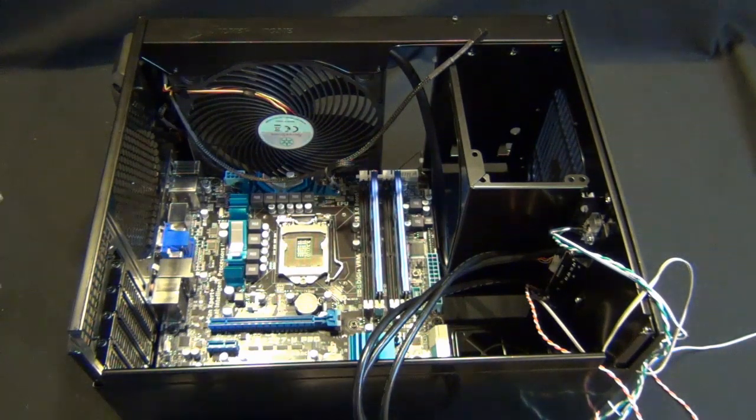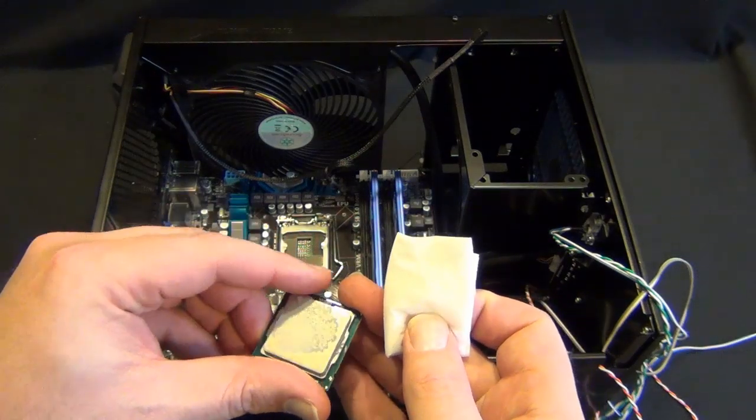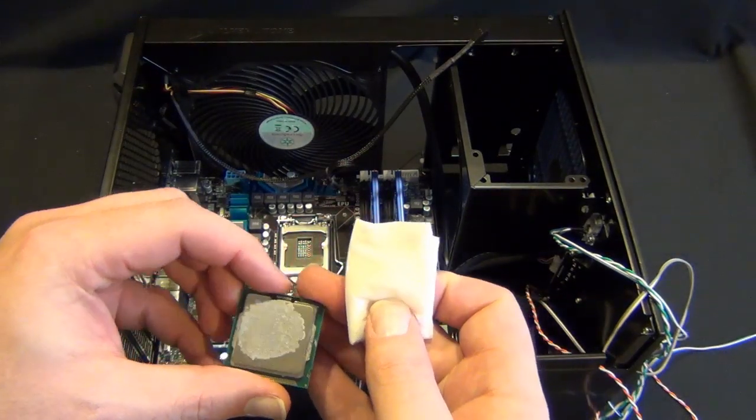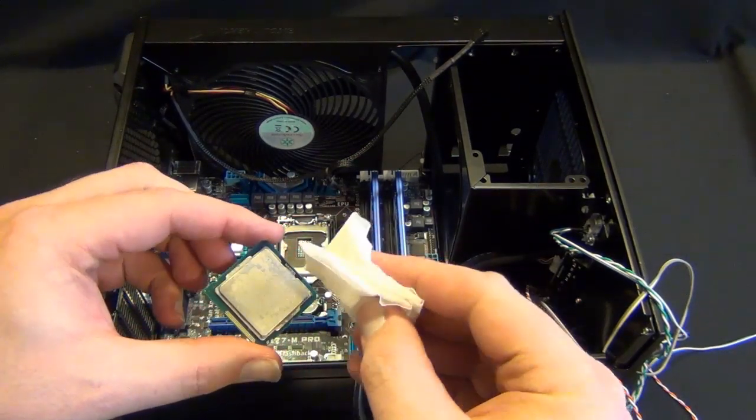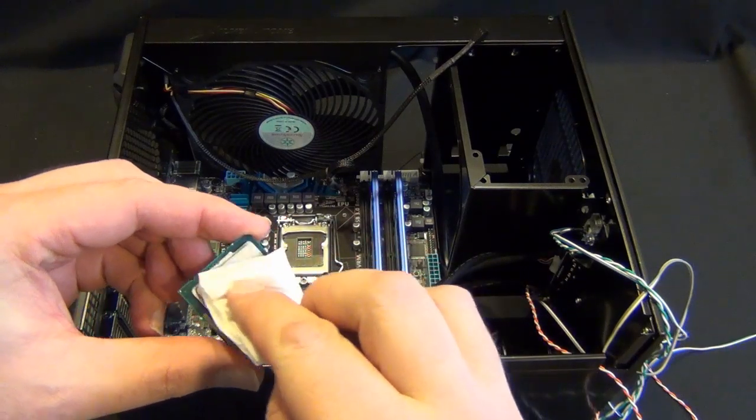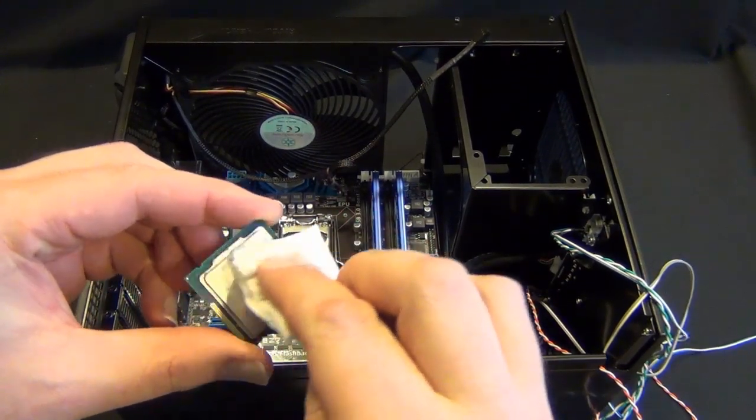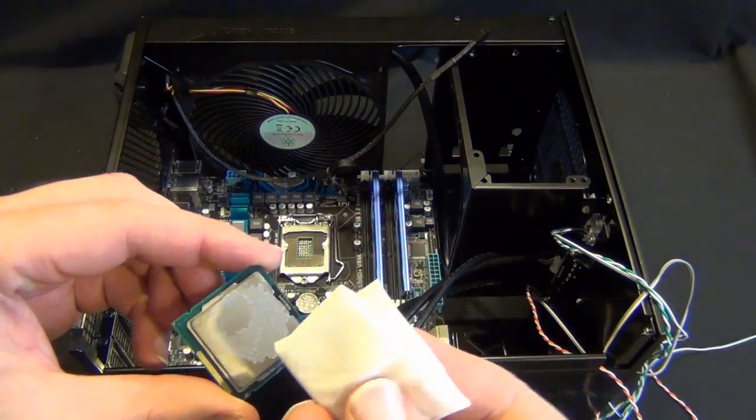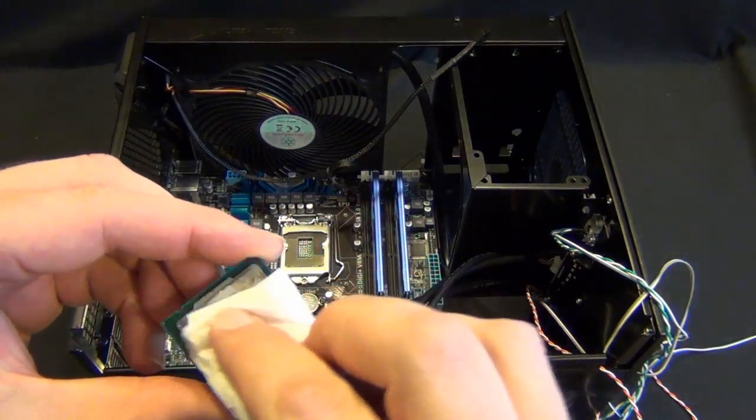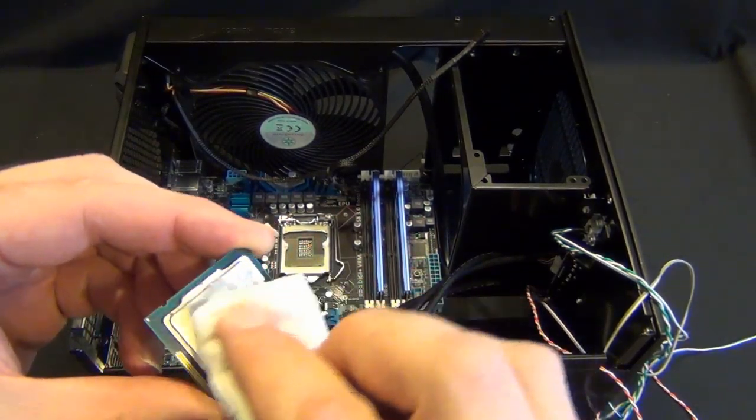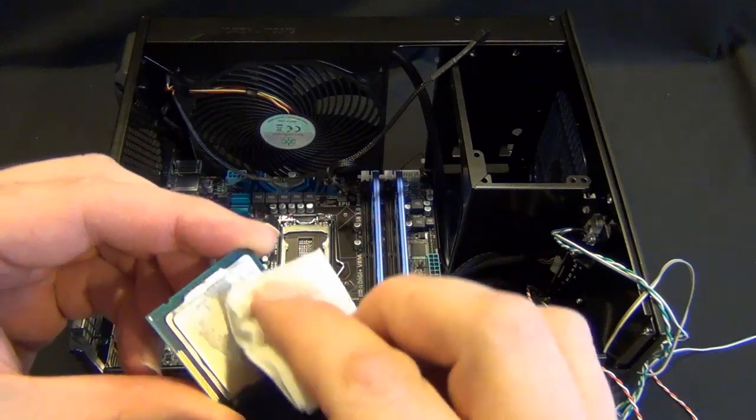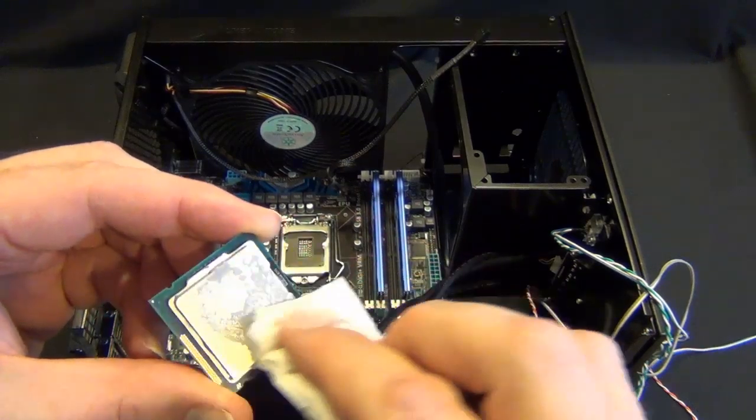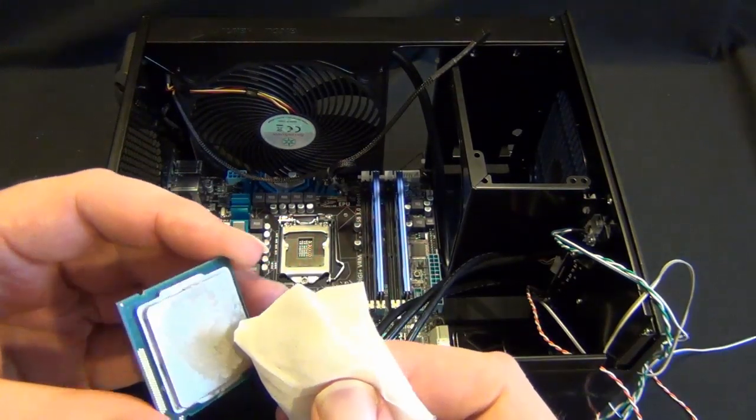And then everybody does this a little differently, but you want to be careful not to get anything on the bottom of the chip. And then I just like to get the thermal compound or thermal paste wet with the rubbing alcohol and it'll slowly dissolve and you don't need to use a lot of pressure.